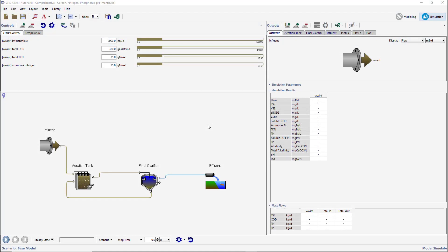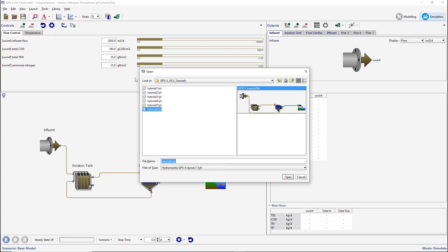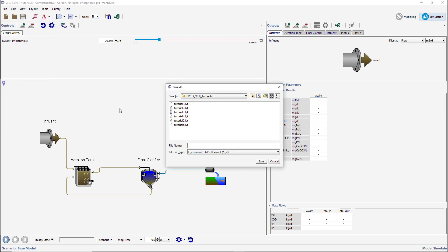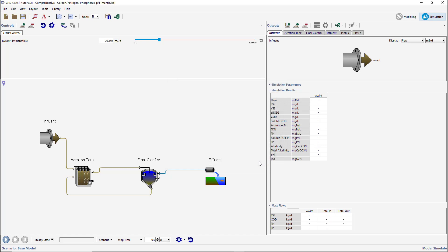Begin by opening the layout created in tutorial 2 and save it with a new name. By default, the aeration tank will be set to use DO control. Verify that the DO controller in the aeration tank is active by right-clicking on the aeration tank and selecting Input Parameters, Operational.